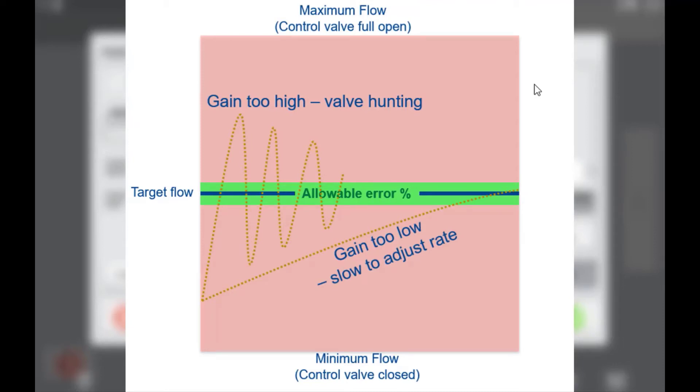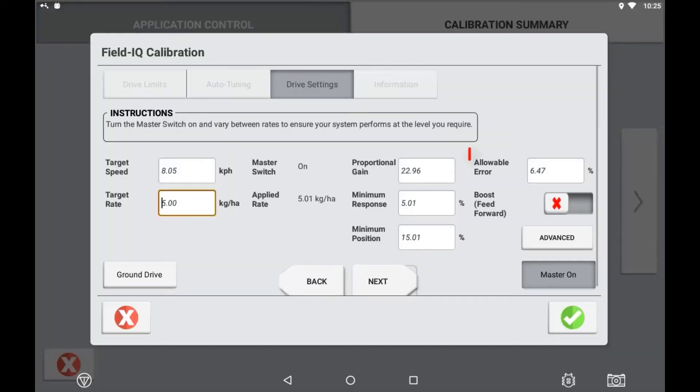Whereas a value too high may mean that the valve or drive overshoots the target rate causing the valve to hunt.